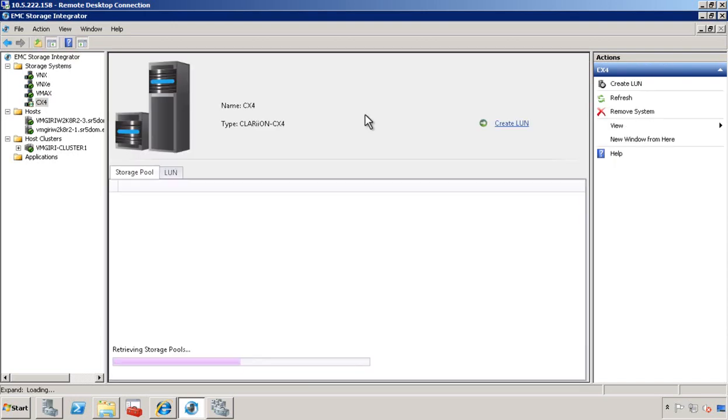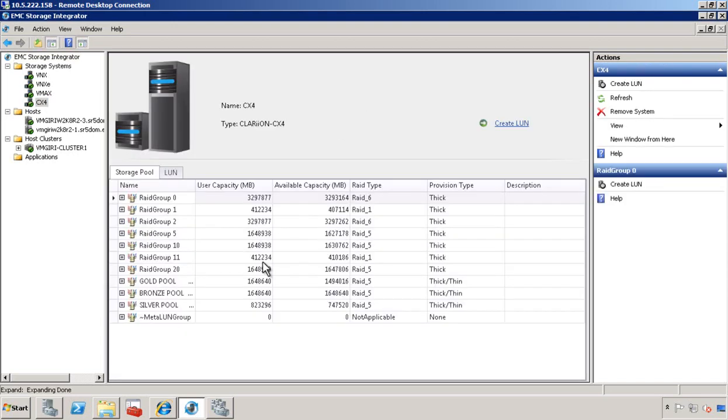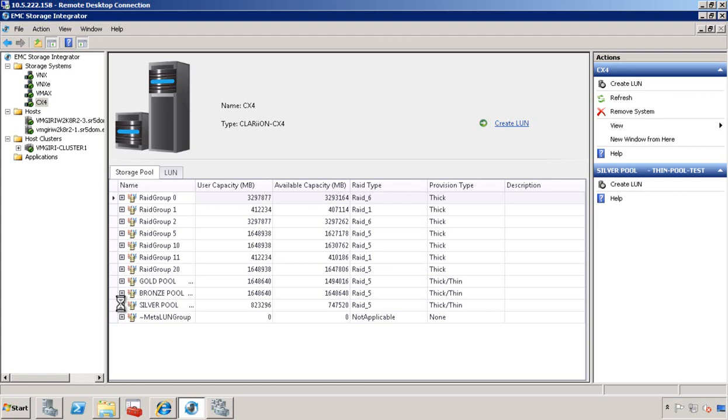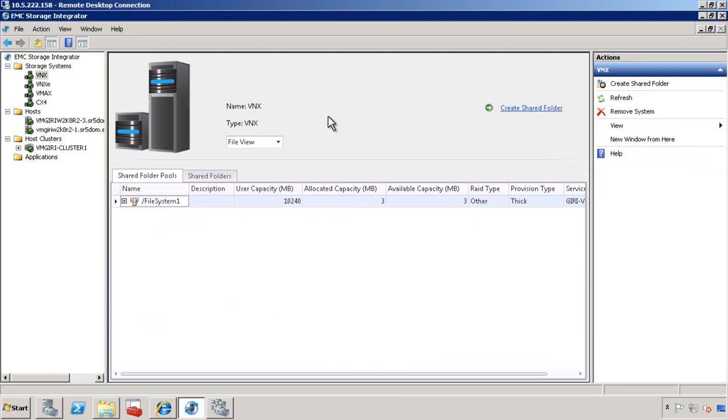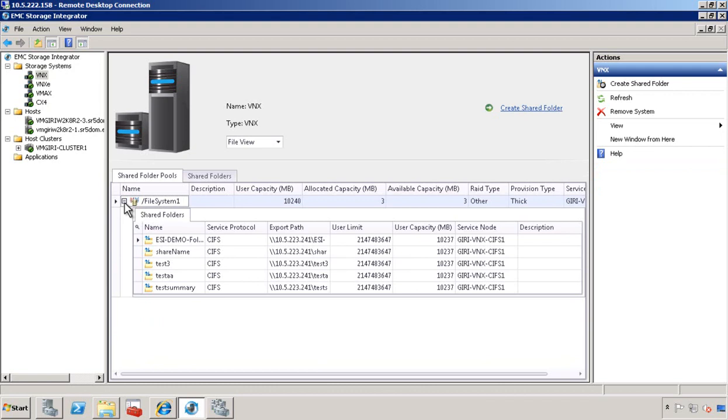Let's drill down into the CX4. We have the storage pools and the RAID groups. Looking into the storage pool, you can see all the LUNs it's made up of. Looking at the VNX, as you can see, it supports both block and file. In the file view mode, it lists all the file systems that are available and all the shared folders that have been pre-created for it.